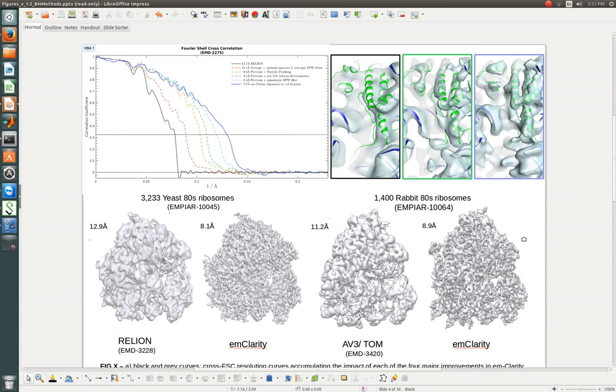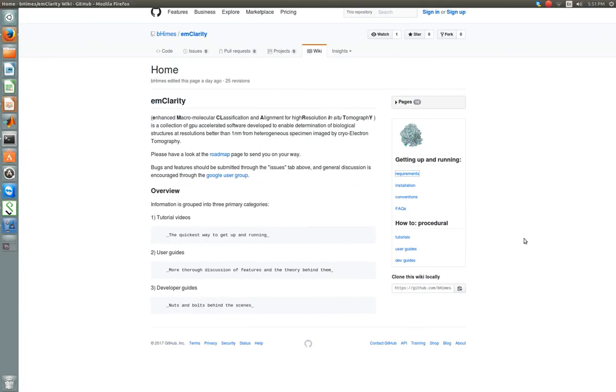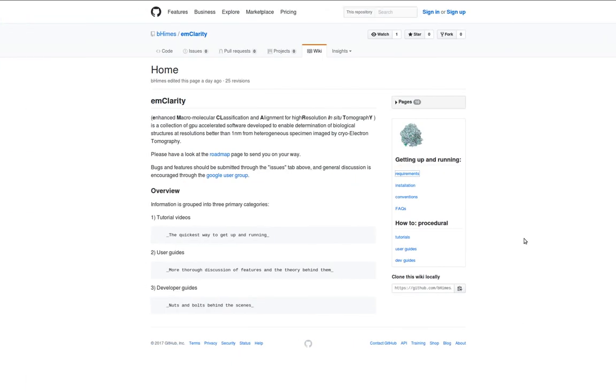So I hope that you find the wiki useful, and if you have any questions, you can contact us through the Google user group, or you can email emclarity at protonmail.com. Thanks for listening. Bye.